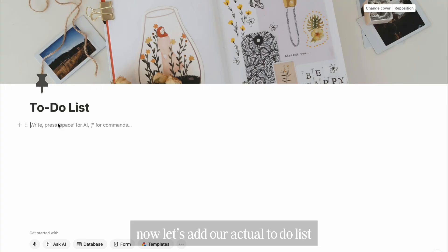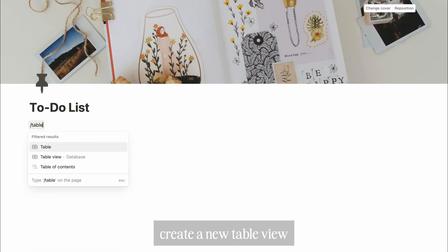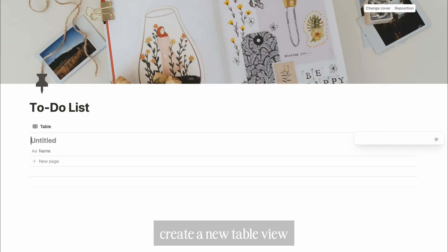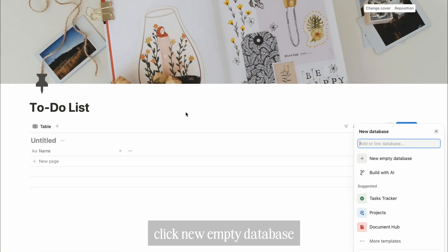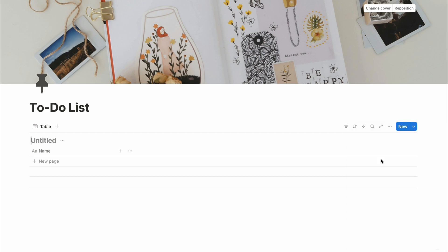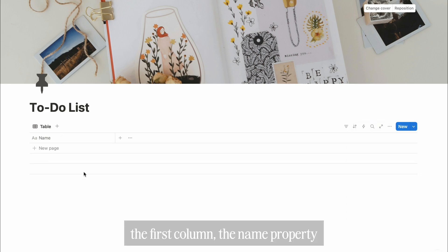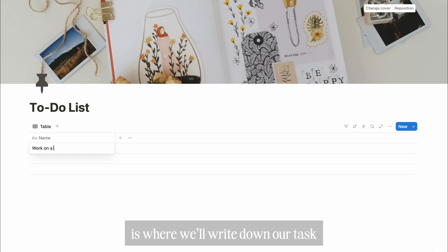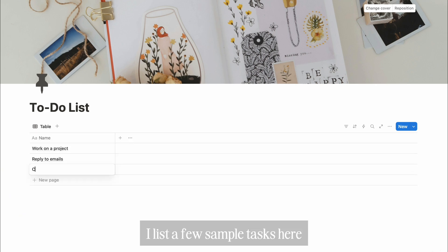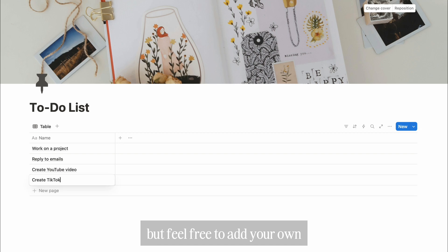Now, let's add our actual to-do list. Create a new table view. Click New Empty Database, name it to-do list, then hide it since we don't need to see it all the time. The first column, the name property, is where we'll write down our tasks. I'll list a few sample tasks here, but feel free to add your own.